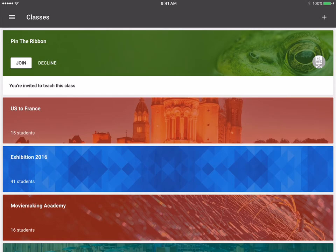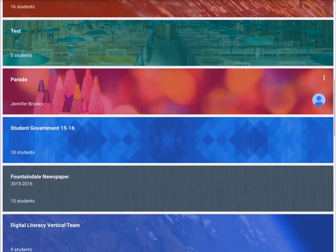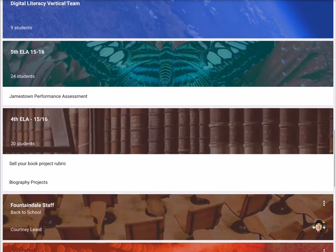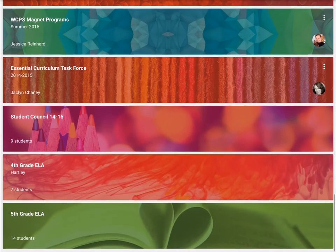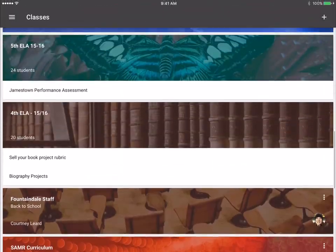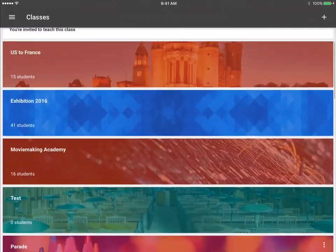When you first log into the app, it's going to bring you to your list of classes. This would be any class that you have created or that you belong to as a student.